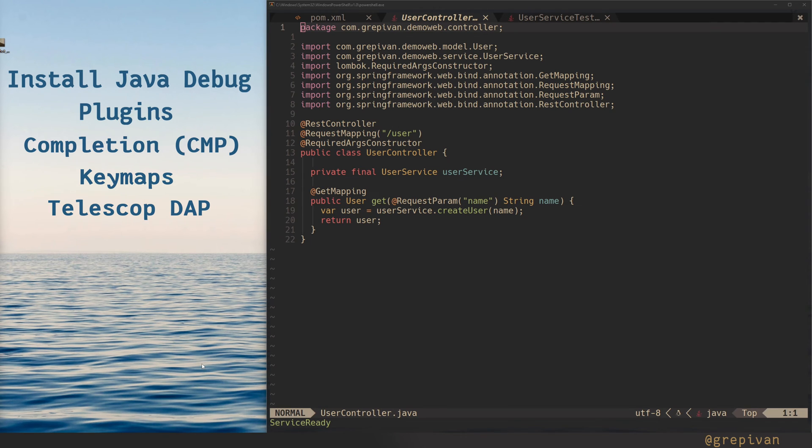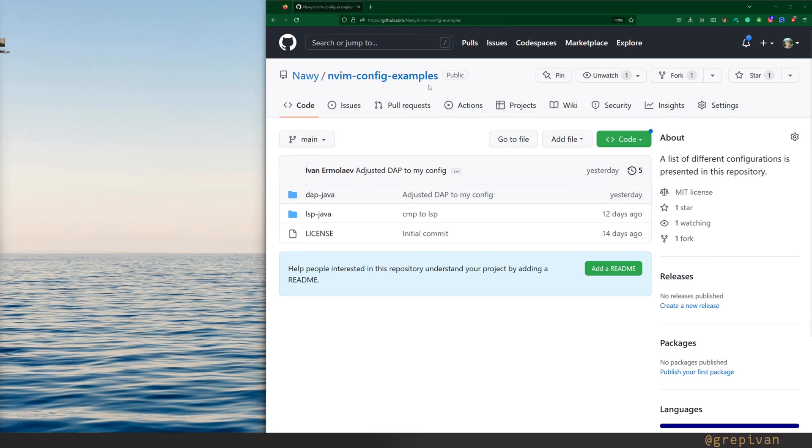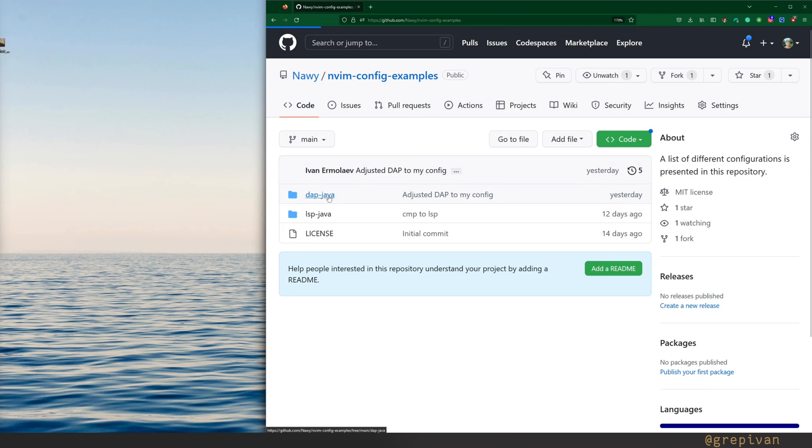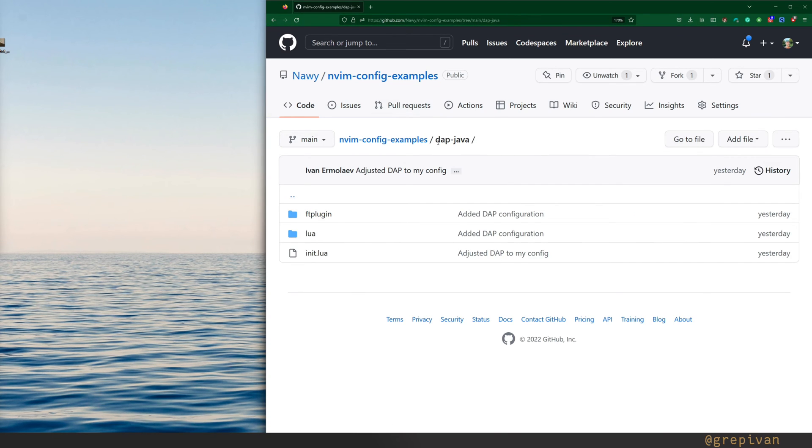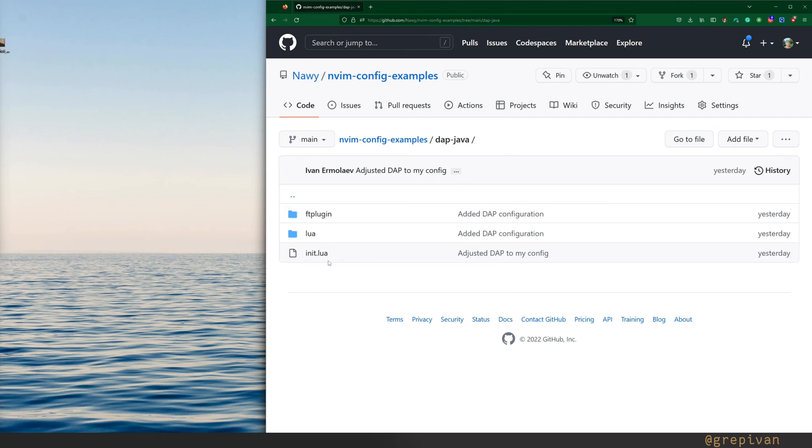Let's get started. First of all, on my GitHub project, nvim-config-examples linked is attached in the description. You will find all of these files and configurations that I'm doing in this video in the folder dapjava, and here you'll find the configuration. All you need is here.